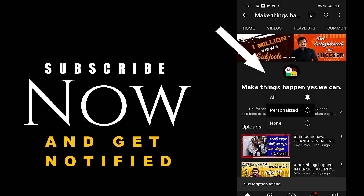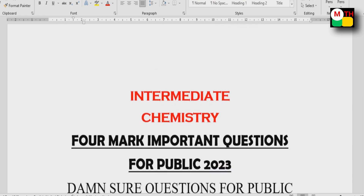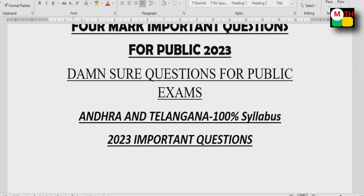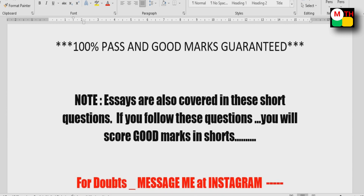Subscribe now and press the bell icon to get notified. Hi everyone, welcome to our channel. In this video, we cover intermediate first year chemistry important former questions for public exam 2023.